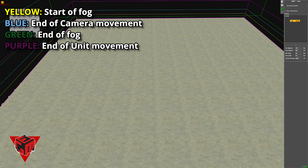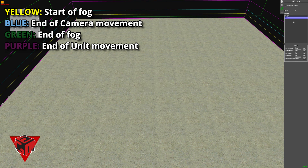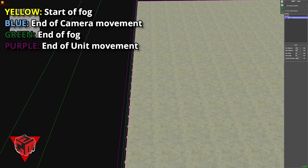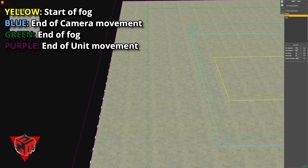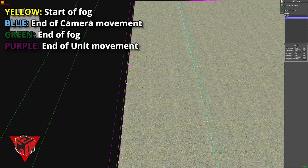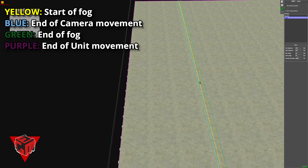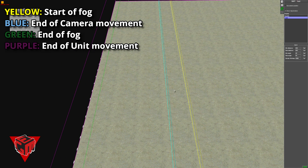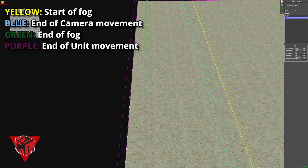Whenever you are creating maps with multiple setpiece clips — for example, adding a new section — work with the yellow and the blue line only. Do not touch the purple line.